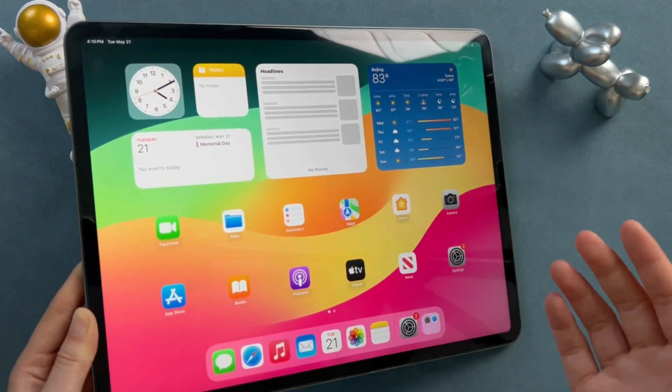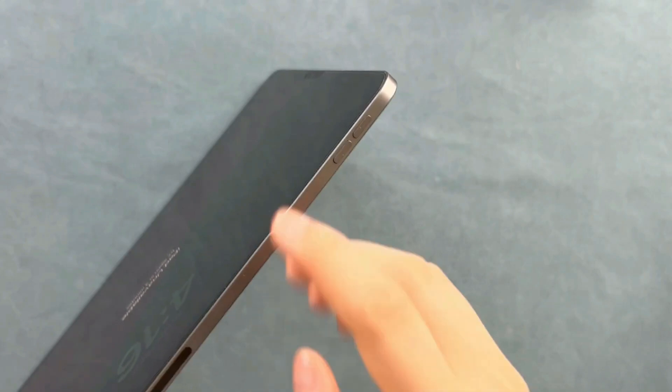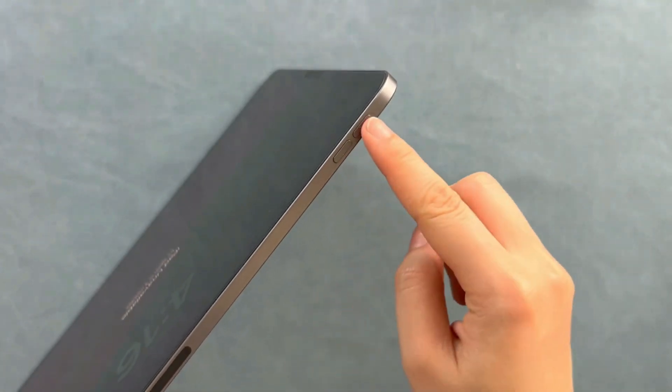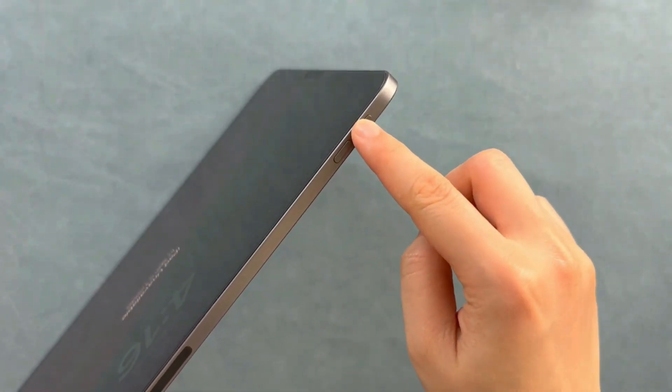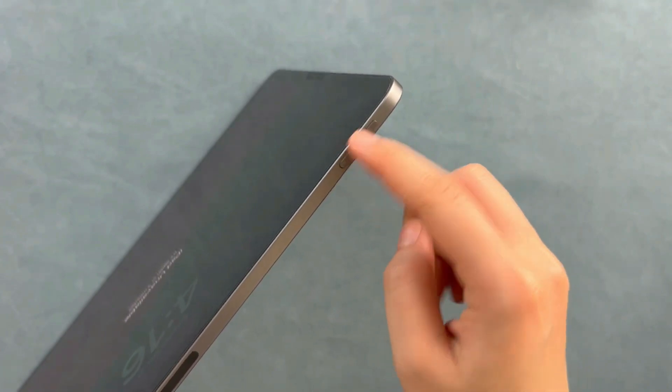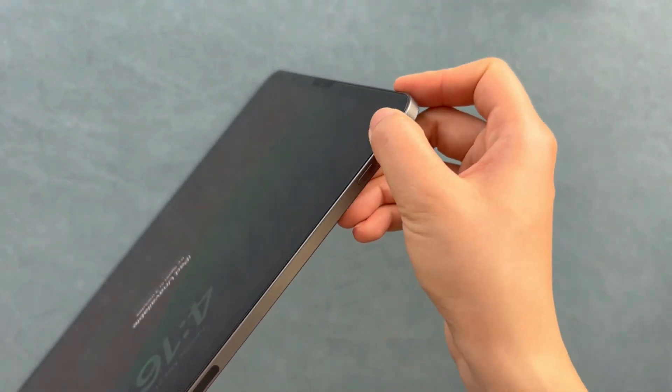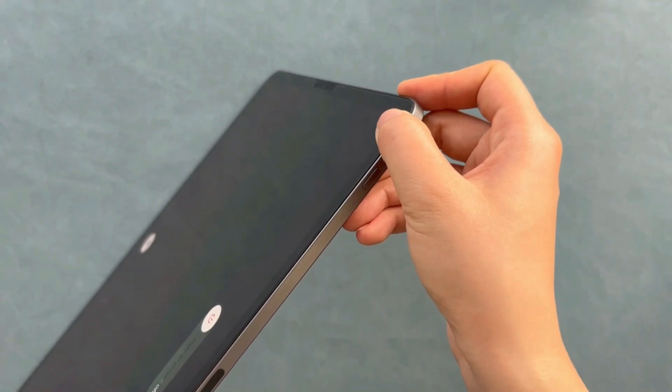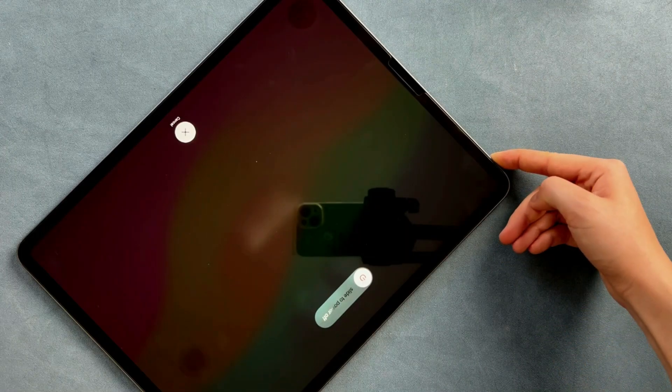We need to put the iPad into Recovery Mode. For an iPad without a Home button, press and quickly release the Volume Up button, then press and quickly release the Volume Down button, then press and hold the Top button. For an iPad with a Home button, press and hold both the Home and the Top or Side buttons at the same time. Keep holding until you see the Recovery Mode screen.